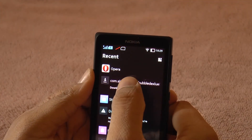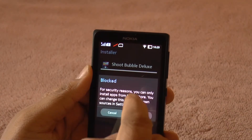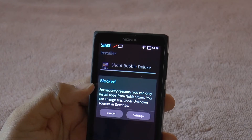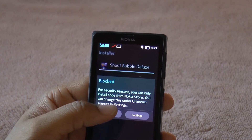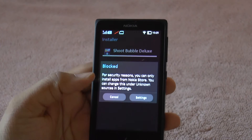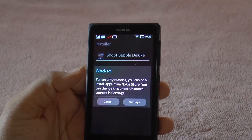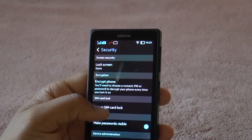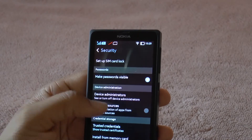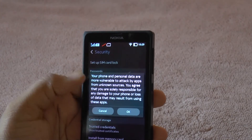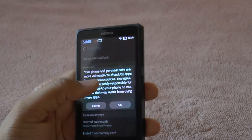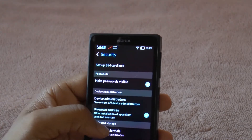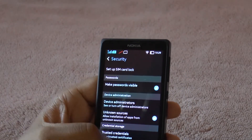Let's click on it. There's a security setting you need to change — it says for security reasons you can only install apps from the Nokia Store. This is a standard alert you get on other Android smartphones too. Go ahead and click on Settings, and you'll find the 'Unknown Sources' option — just tick that. It will warn that it makes your phone and personal data more vulnerable — click OK.